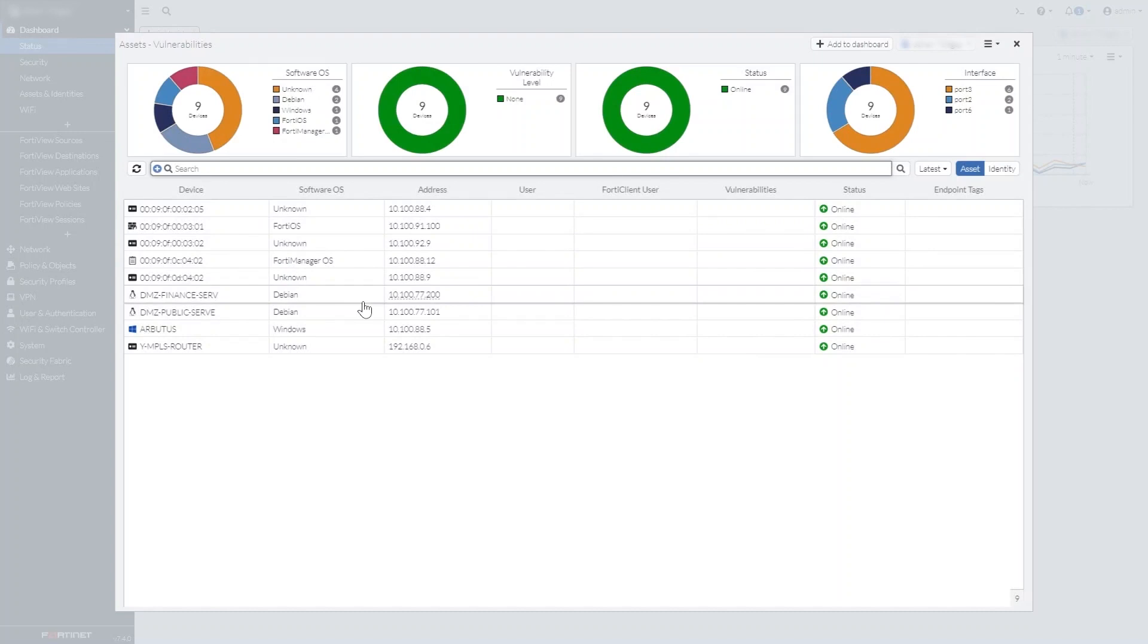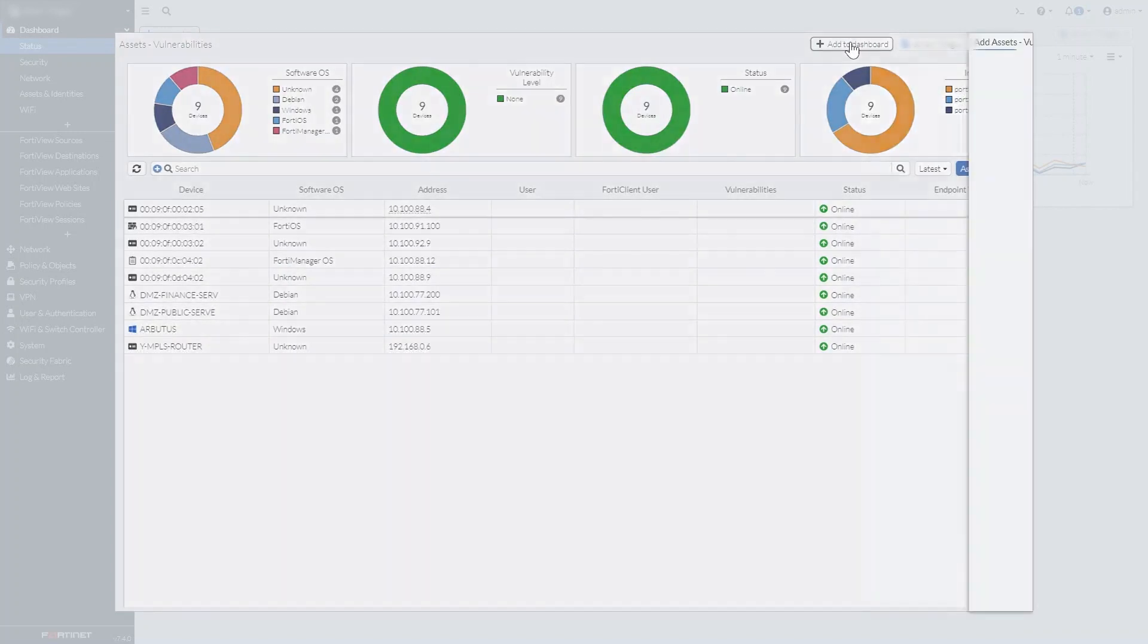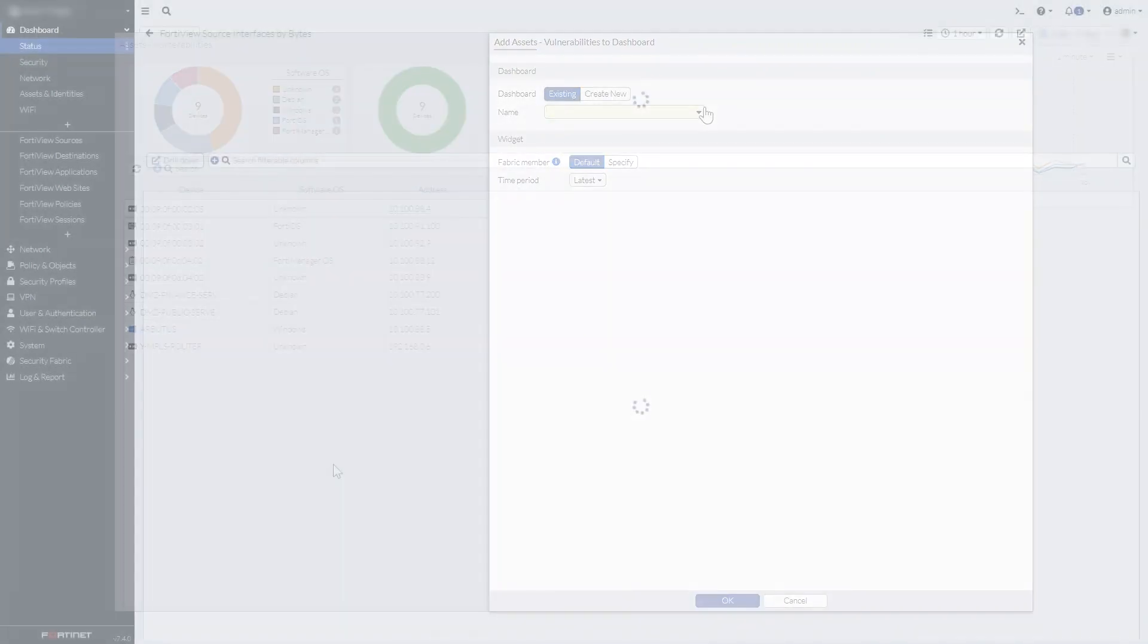And once you've found the widget you want there, the search bar lets you preview the widget and try it out before adding it to the dashboard of your choice.